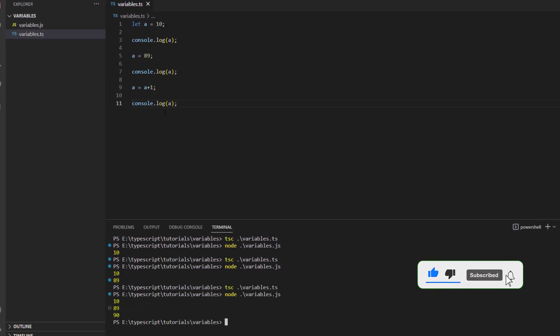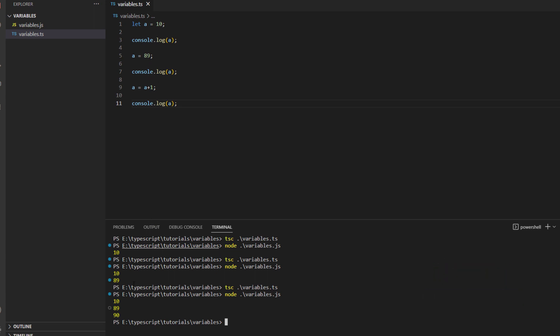And here you go, so initially the value was 10 and then we asked it to change the value to 89 and then we incremented it by one, so adding 1 to 89 becomes 90 and here you can see that it adds 1 to it and it gives you 90 as an answer.